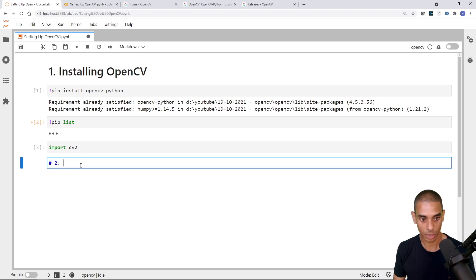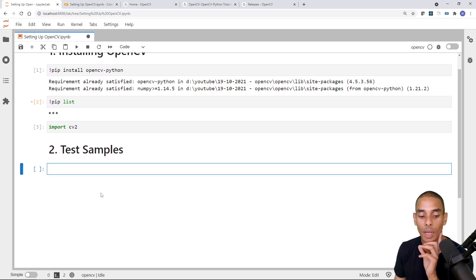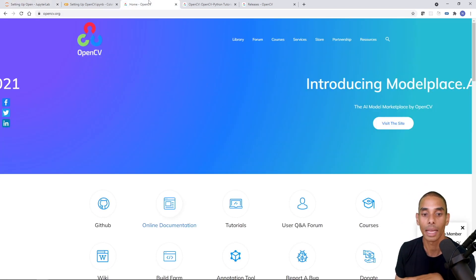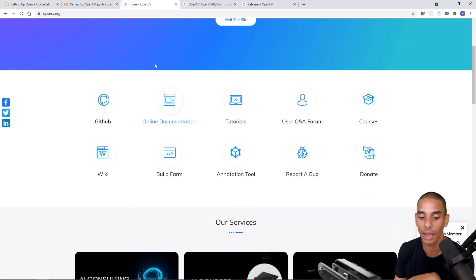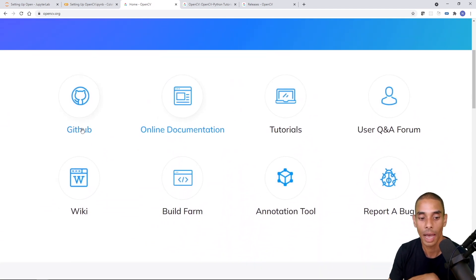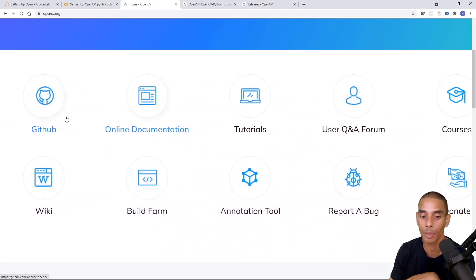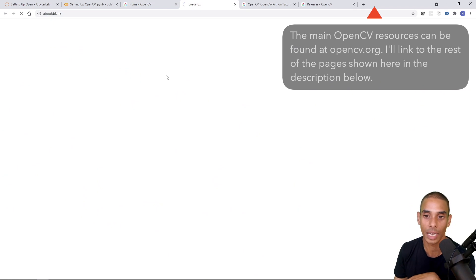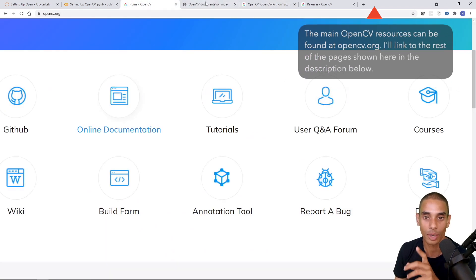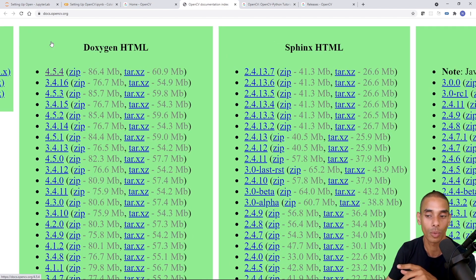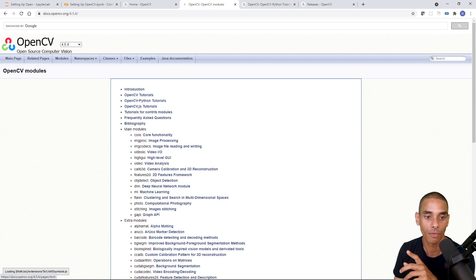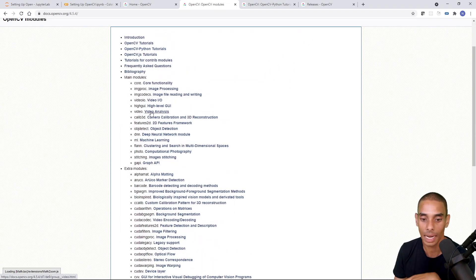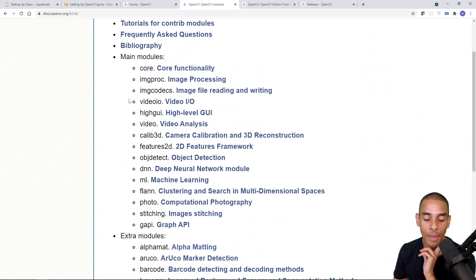I'm going to create a new section, test samples. So first up, what we actually need to do is get some samples. Now, in terms of working with OpenCV, there is a ton of information on their website. So they've got a really popular GitHub repository. They've got online documentation, which I think I've got. So if you open up the online documentation from here, you need to go and select the version that you want. So I'm going to choose 4.5.4. And then from here, you can see all of the different things that they've actually got in here.